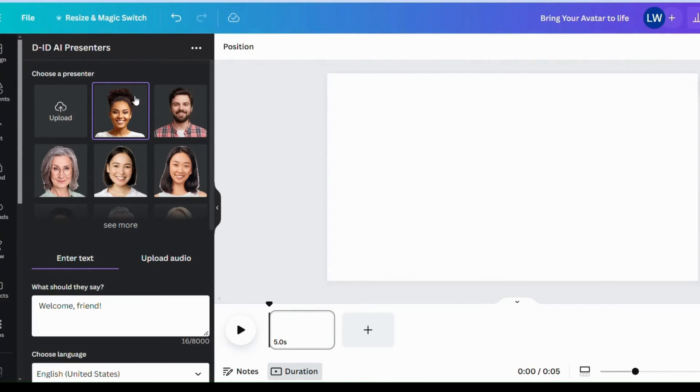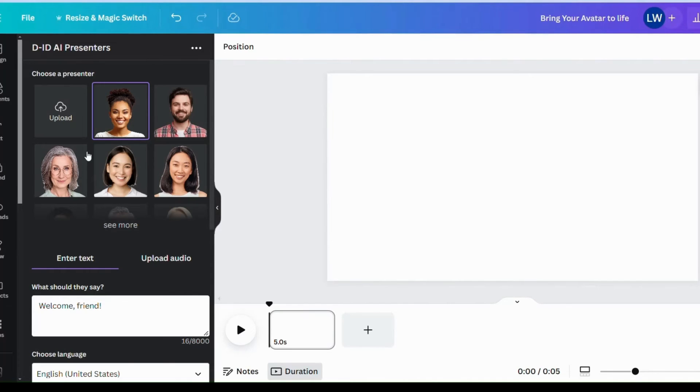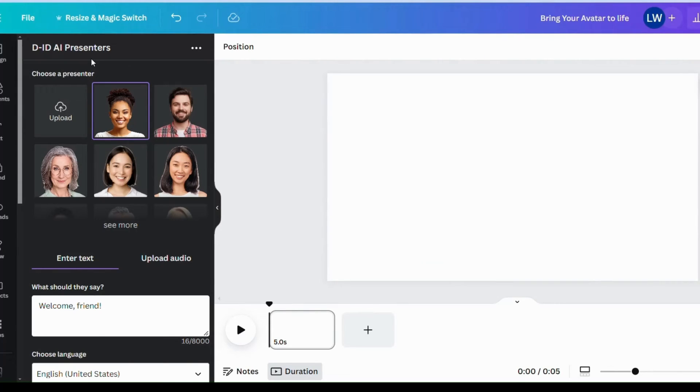Already have searched out DID AI presenter on the app right here. If you are new to this, you have to go on into your Canva and this is actually free. Yes. To access the DID AI presenter is free.